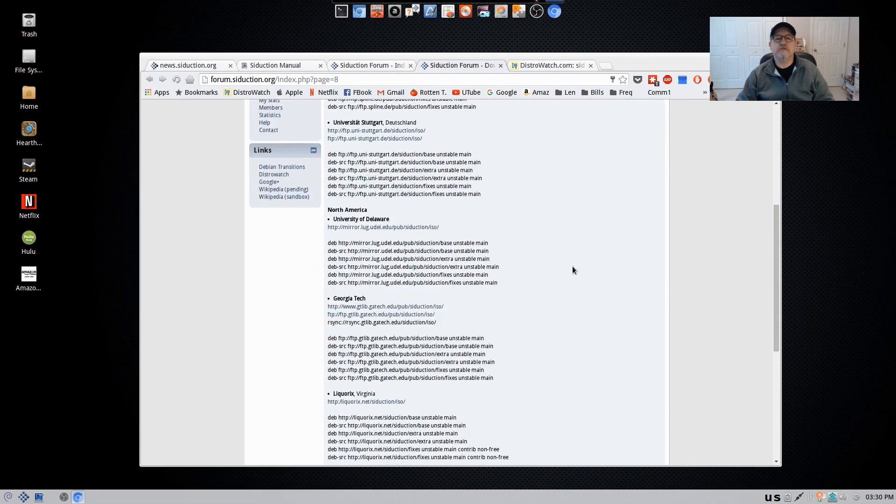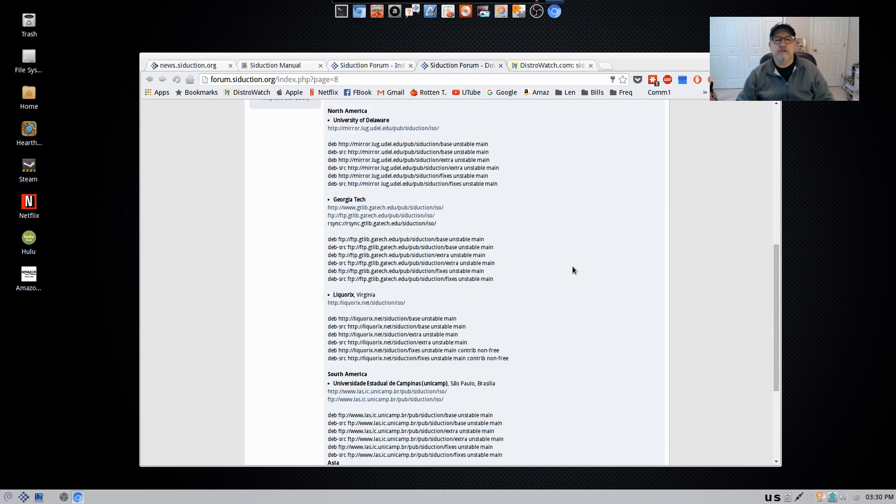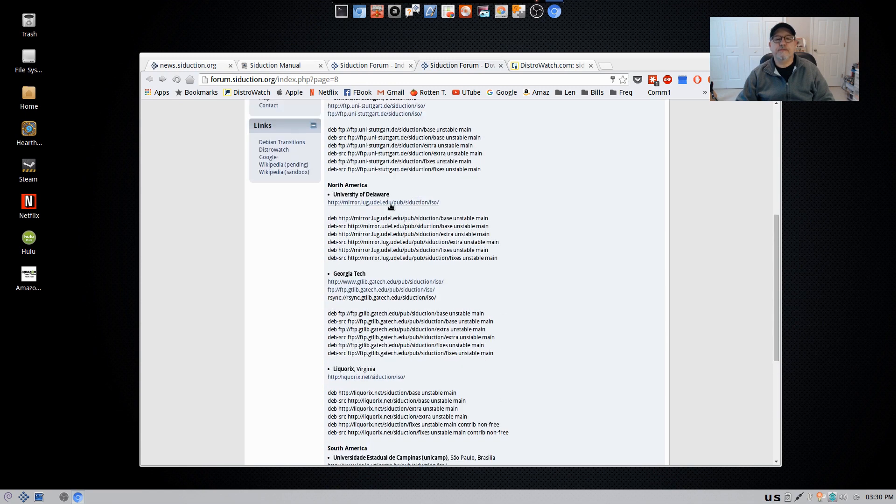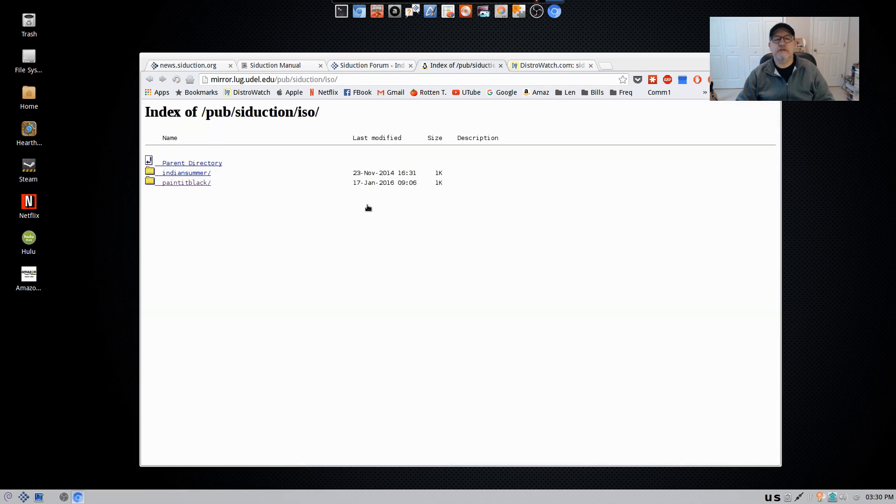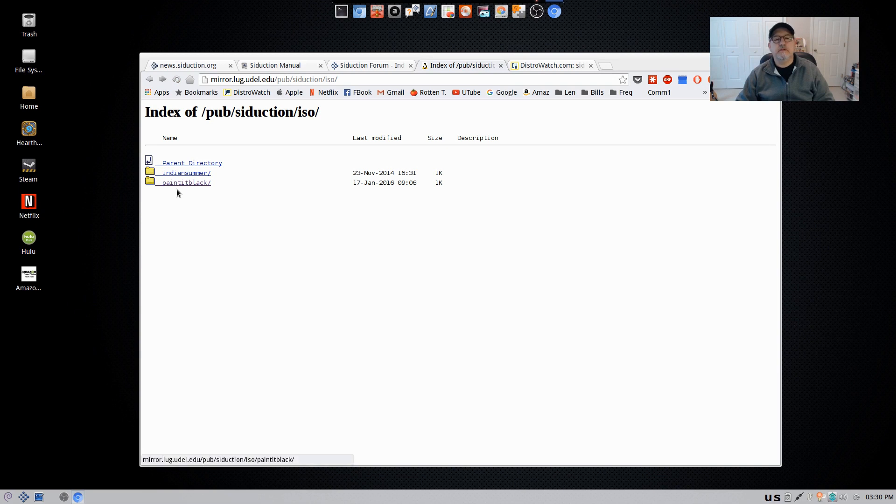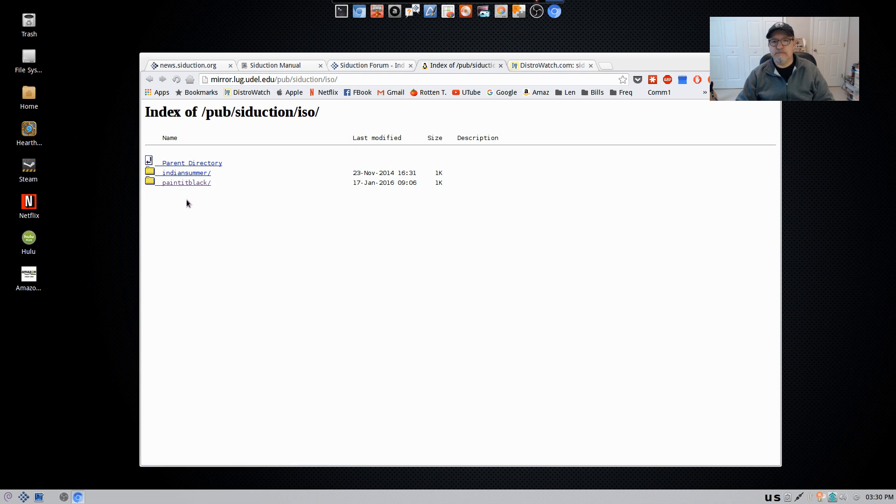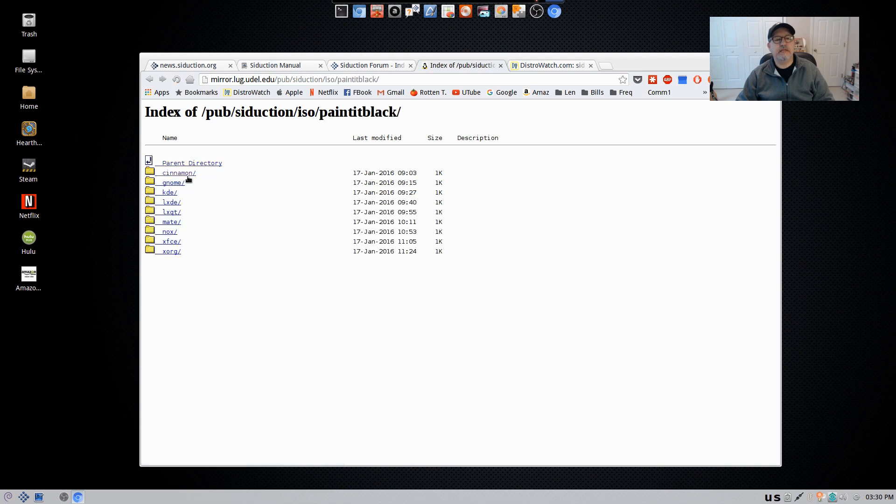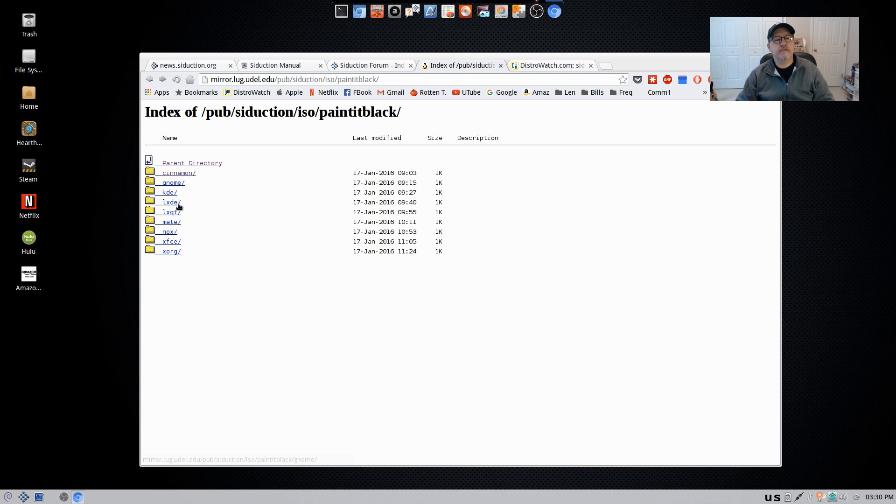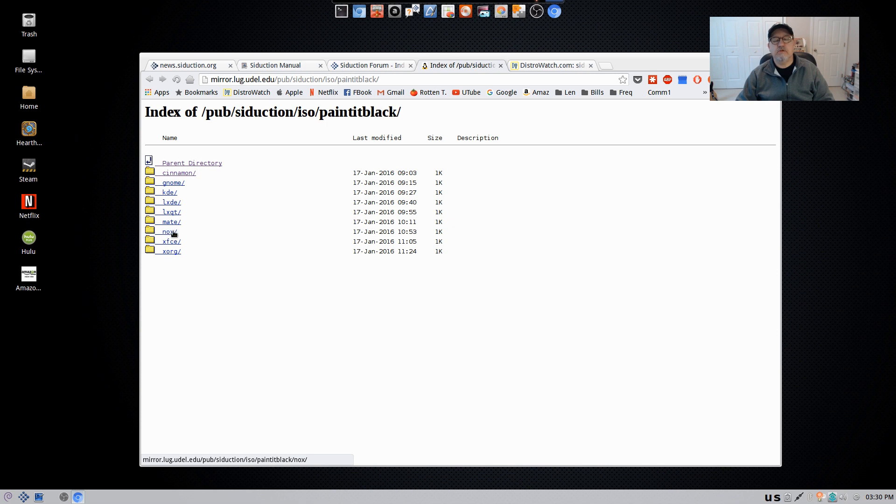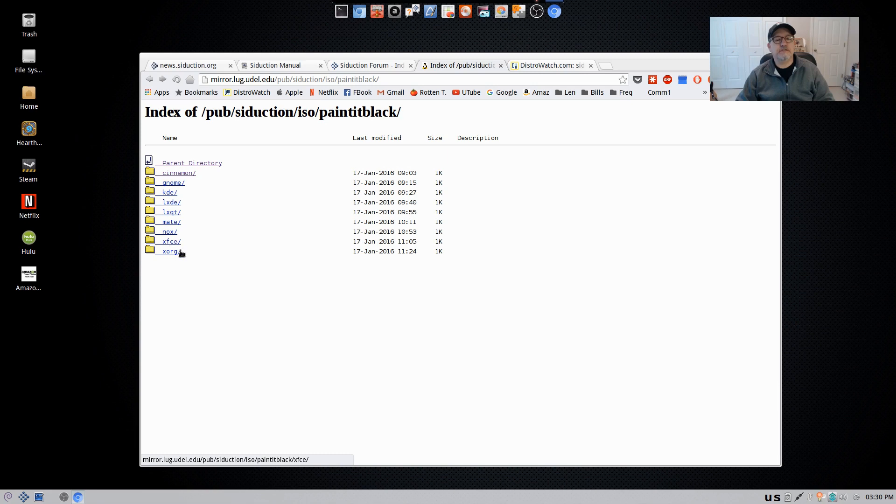Now if you take a look at the University of Delaware and just click on the mirror, the newest version is Painted Black, but they do have the option for the old version, Indian Summer. Haven't taken a look at that because I'm only interested in the newest version. So if you click on Painted Black, you can see that Cinnamon, GNOME, KDE, LXDE, LXQT, MATE, depending on how you pronounce it, Knox XFCE, XORG.